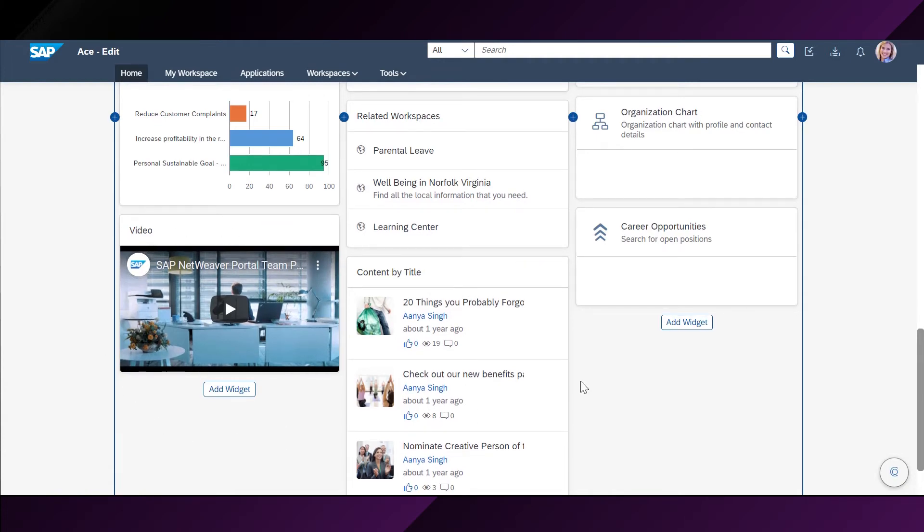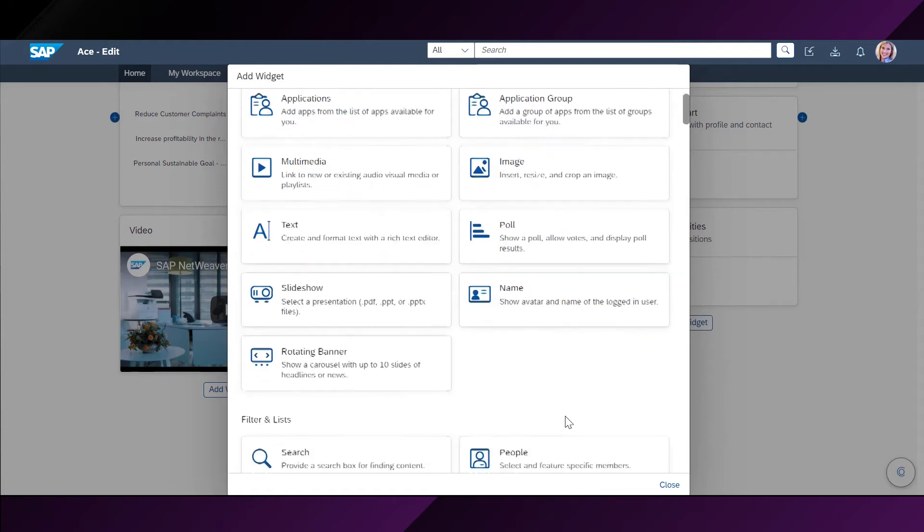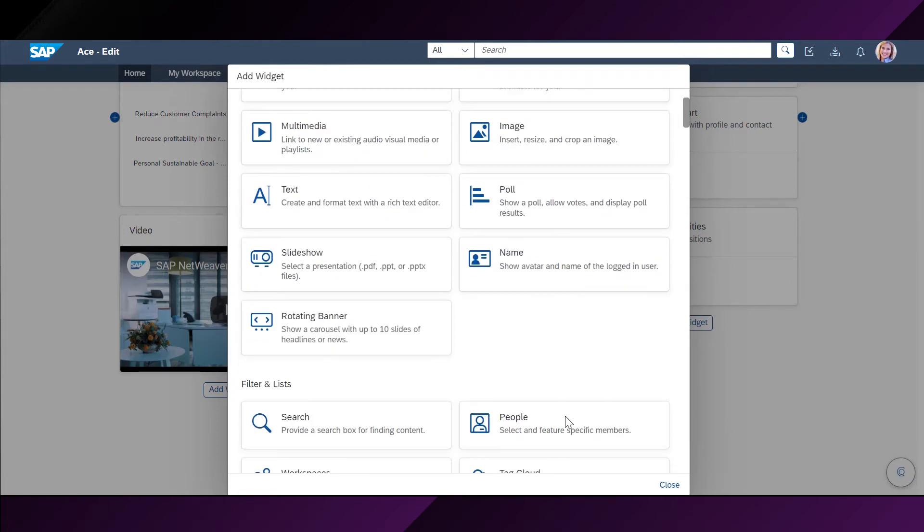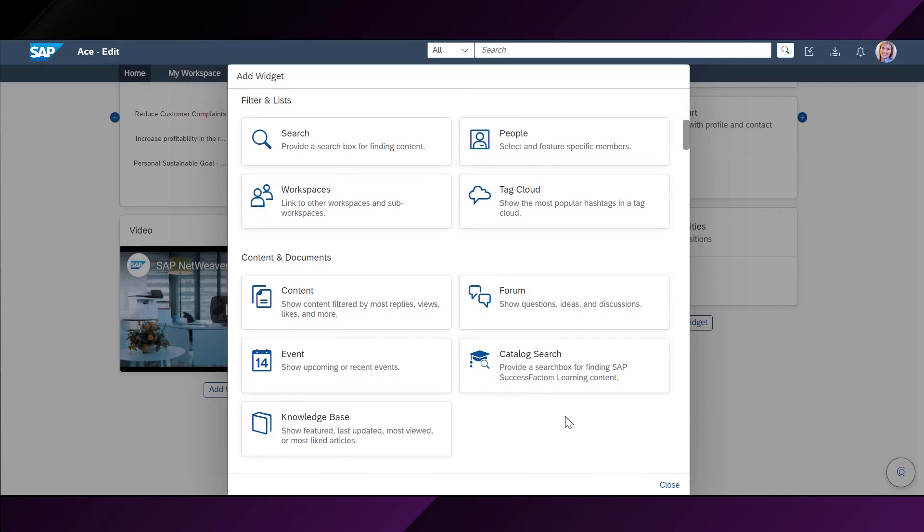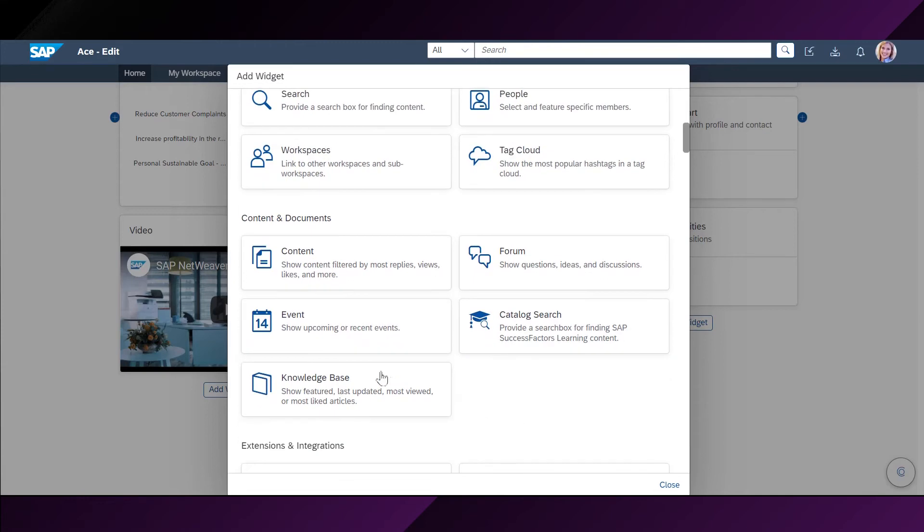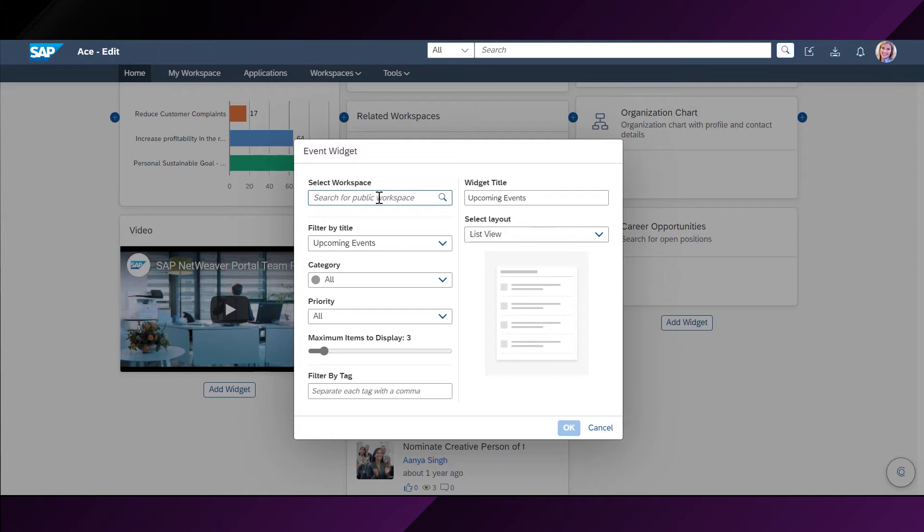Before moving forward, she also wants to add a few more widgets to her homepage. For doing that, she will go again to the add widget button. Stephanie wants to see her upcoming events on her homepage. For that, what she can do is she can add the events widget on her homepage.